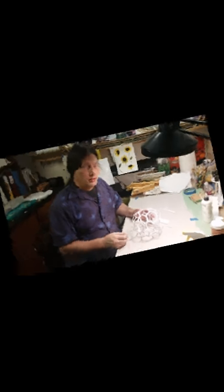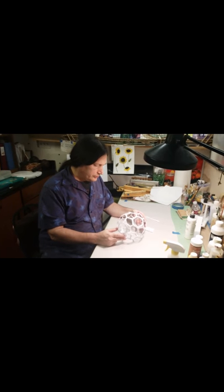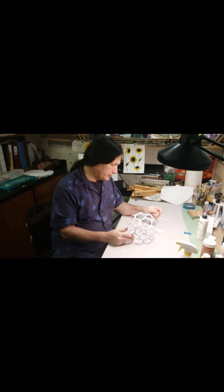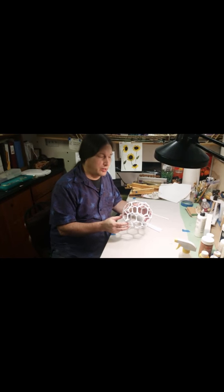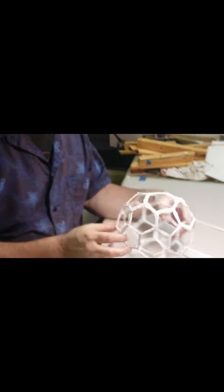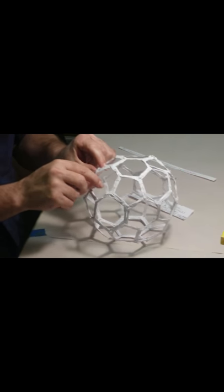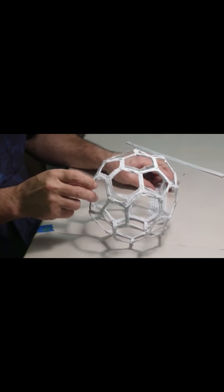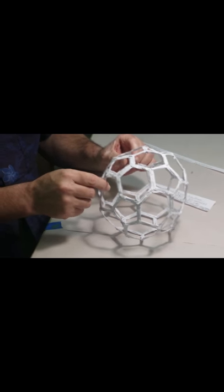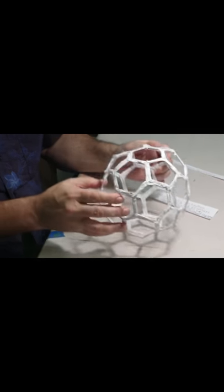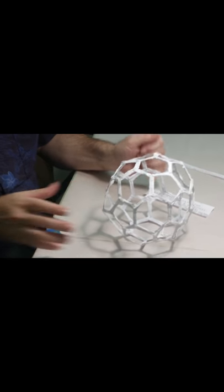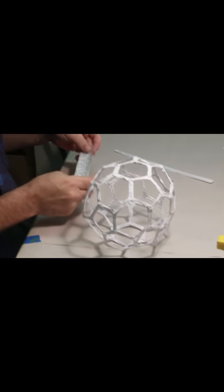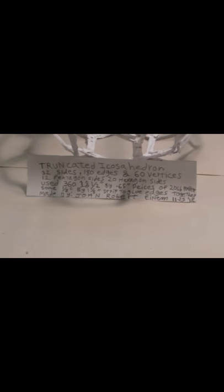This is the finished model, so I hope you've enjoyed my presentation on how to build an Archimedean solid with paper and nothing but paper and glue. That's it, it's a wrap. This is just a sign I made for it. We'll see you.